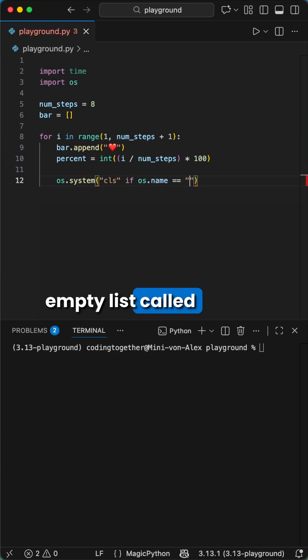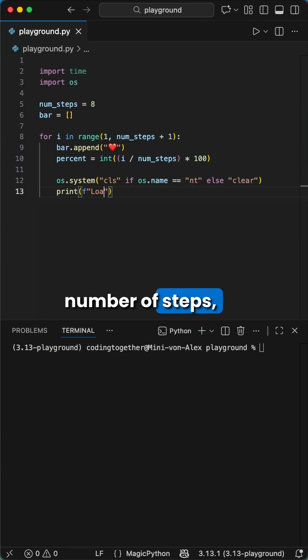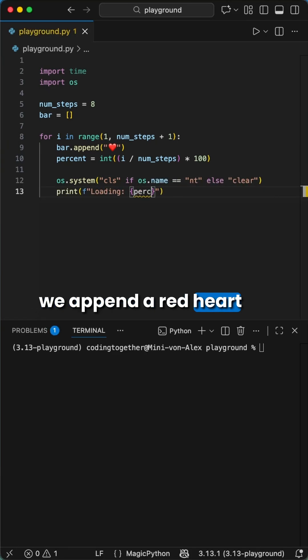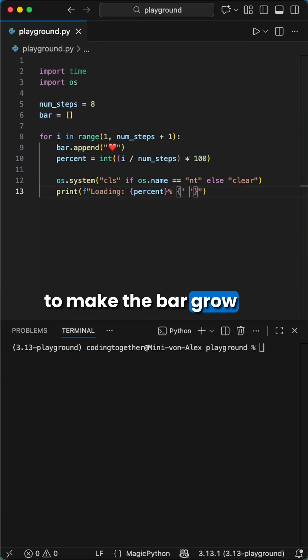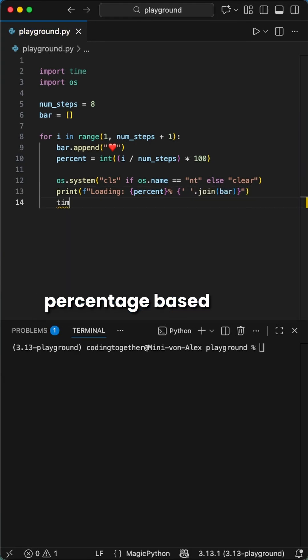Then we define an empty list called bar. Inside our loop that runs for the number of steps, we append a red heart to make the bar grow and calculate the percentage based on the current step.